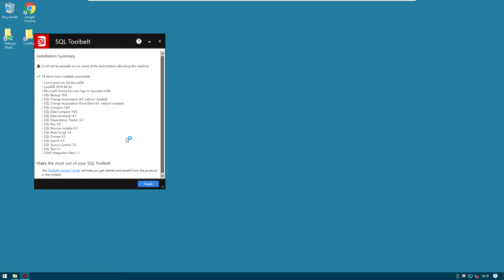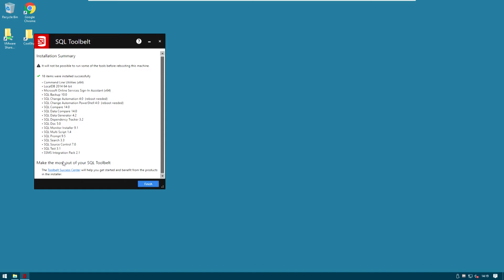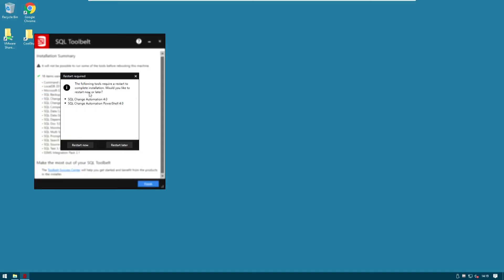Nice! The installation for the SQL Toolbelt went fine. 18 items were successfully installed. We can hit finish and we will need to restart our virtual machine. As we've seen it will take just a few seconds.